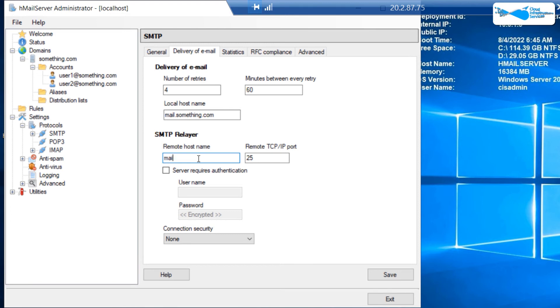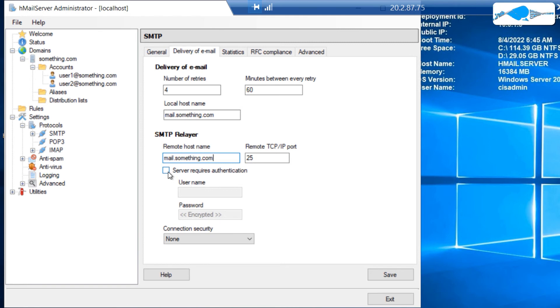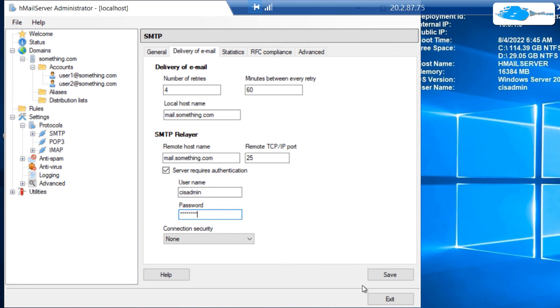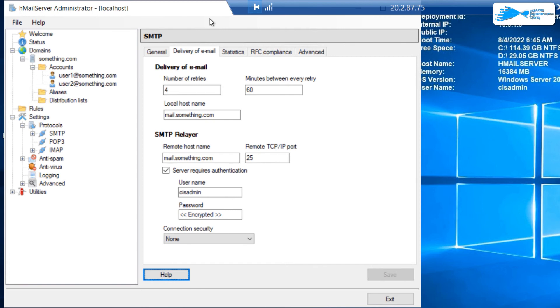So if my server is mail.something.com, then I need to also provide the credentials for an account on this server. My account was CIS admin and the respective password. Once that is done, simply click on save and your HMail server is up and running on Azure.